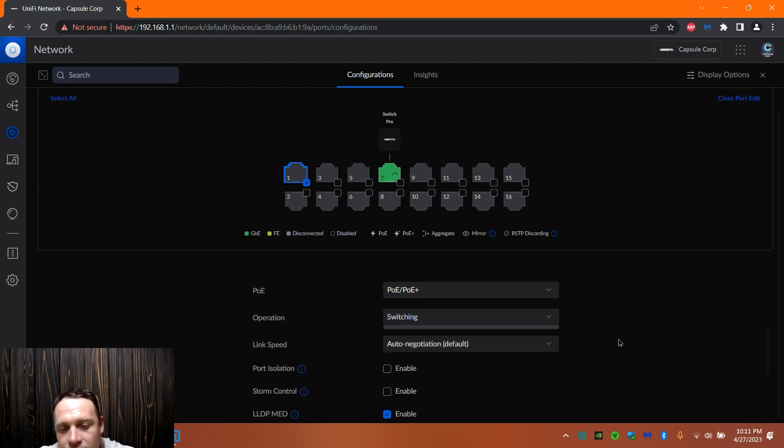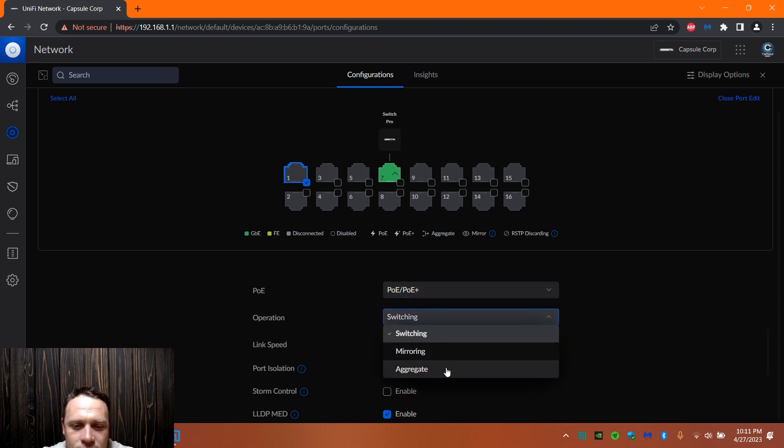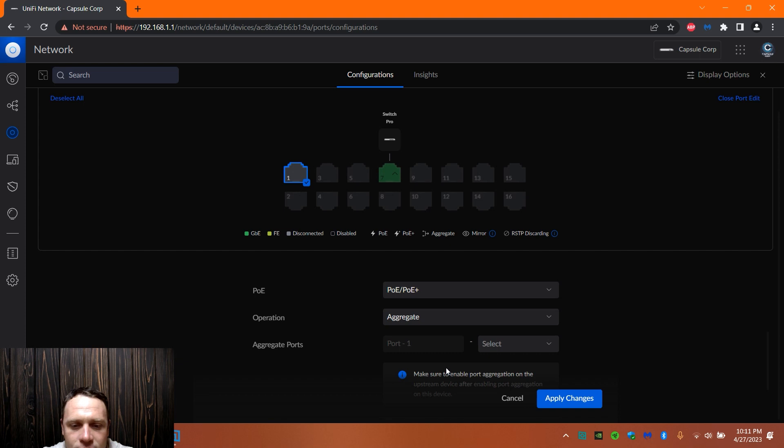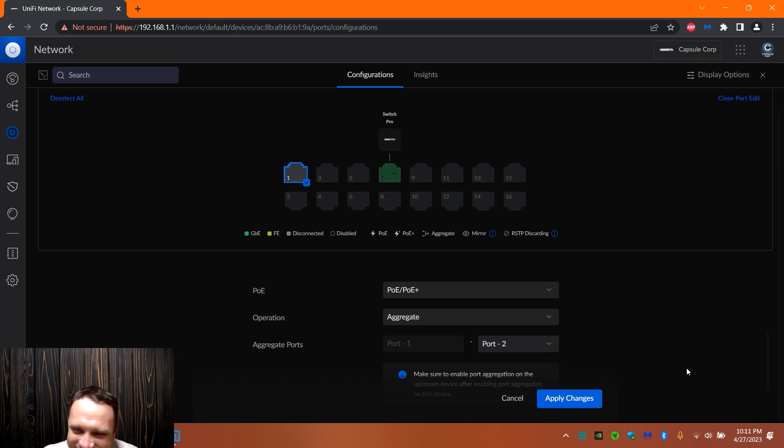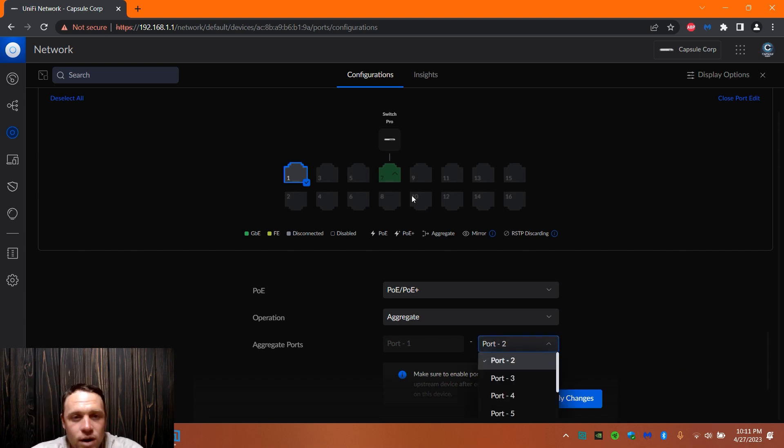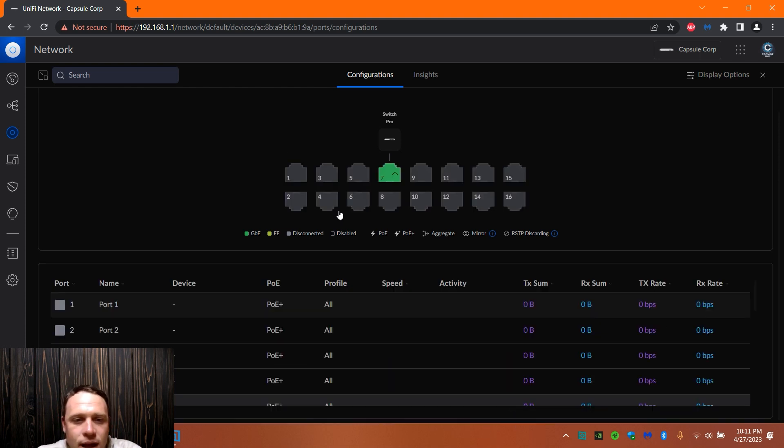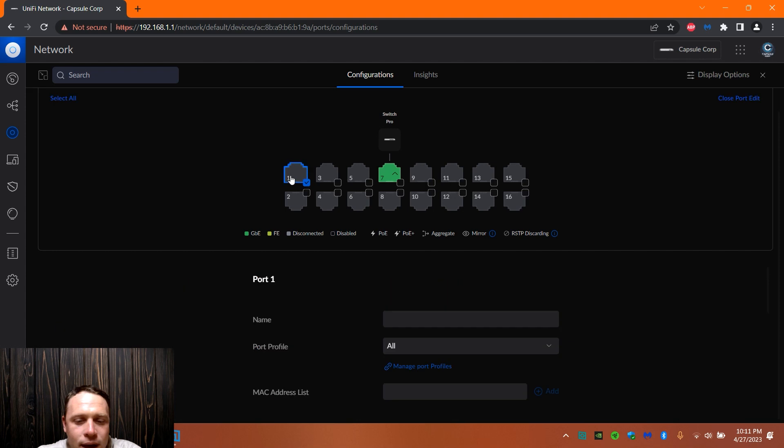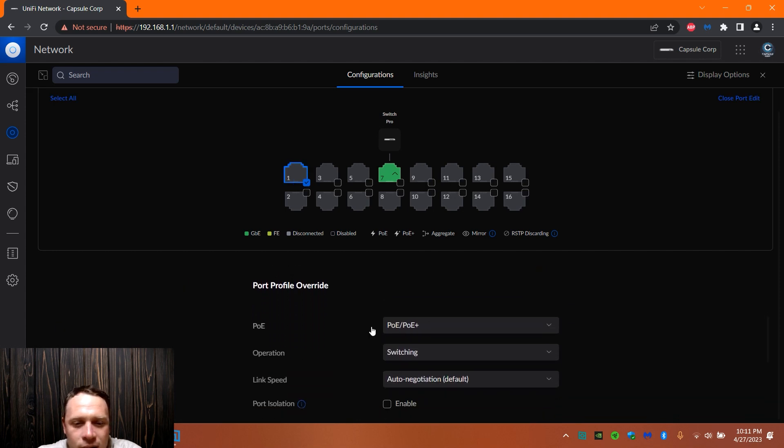Switching, mirroring, aggregate. You can pick what you want the switch to do. So let's see if we go here. Let's see here, if we go to aggregate. Let's see if we aggregate one, let's see if we can do that. Aggregate and then we can select port two so that we can create a 2.5 gig connection right there. So that's pretty cool out of our one gig. We're not gonna apply that so we're gonna hit cancel.